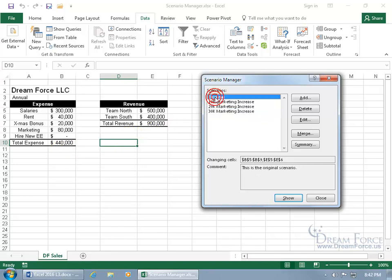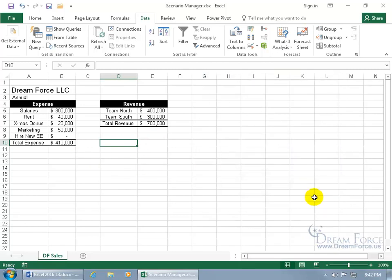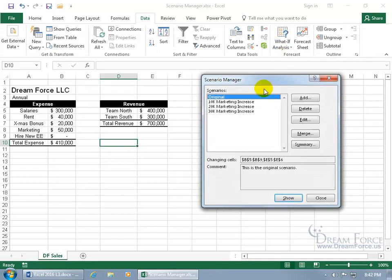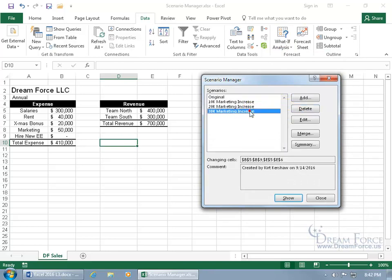Then we can go back to the original, click on Show. And then if you accidentally close out, no worries, just come back up, What If Analysis to Scenario Manager, it's still there for you to add, delete if you'd like. Like maybe we don't want the 30,000, go ahead and delete that, it's gone.